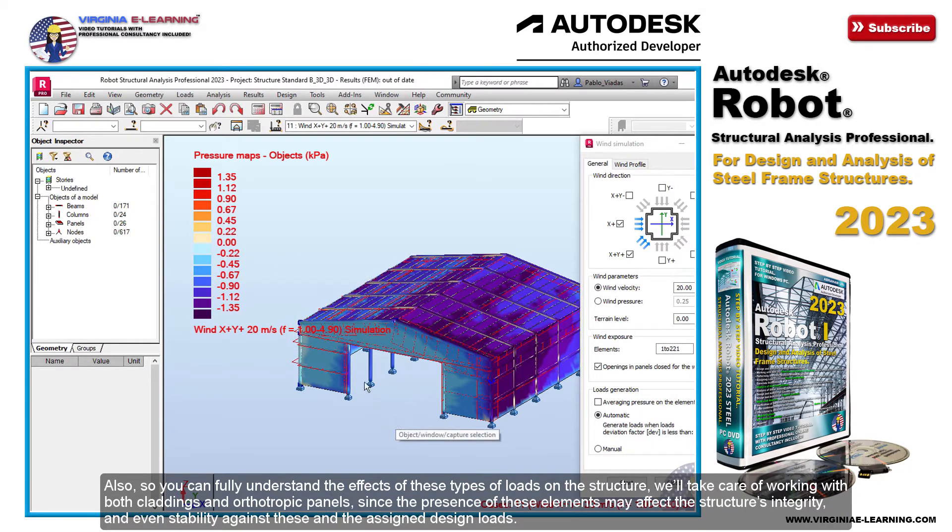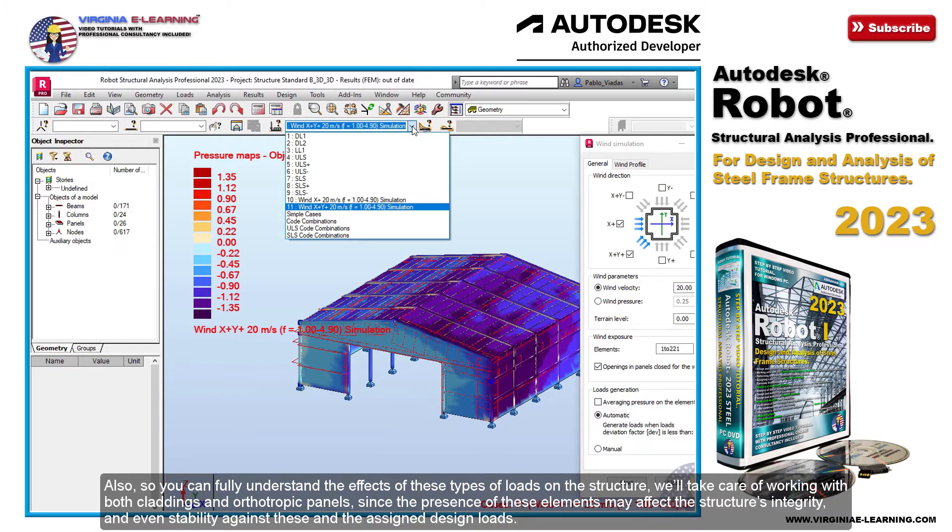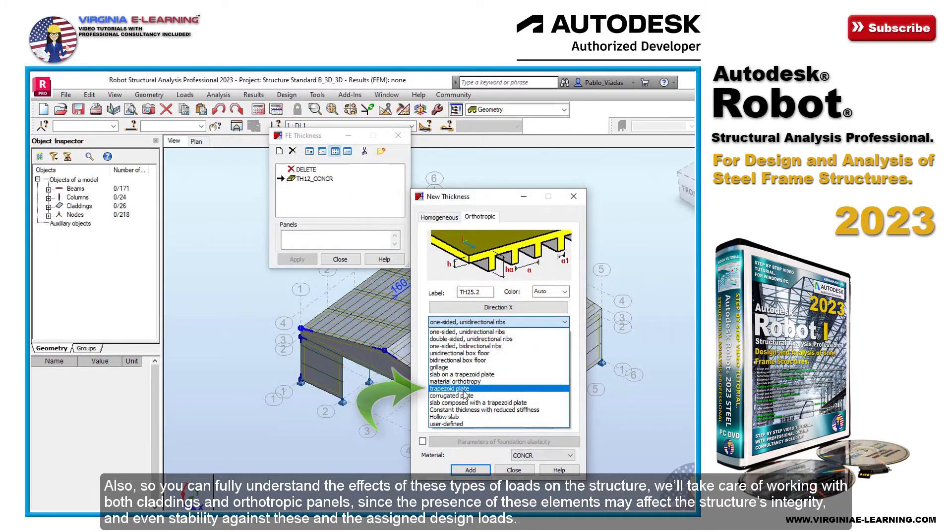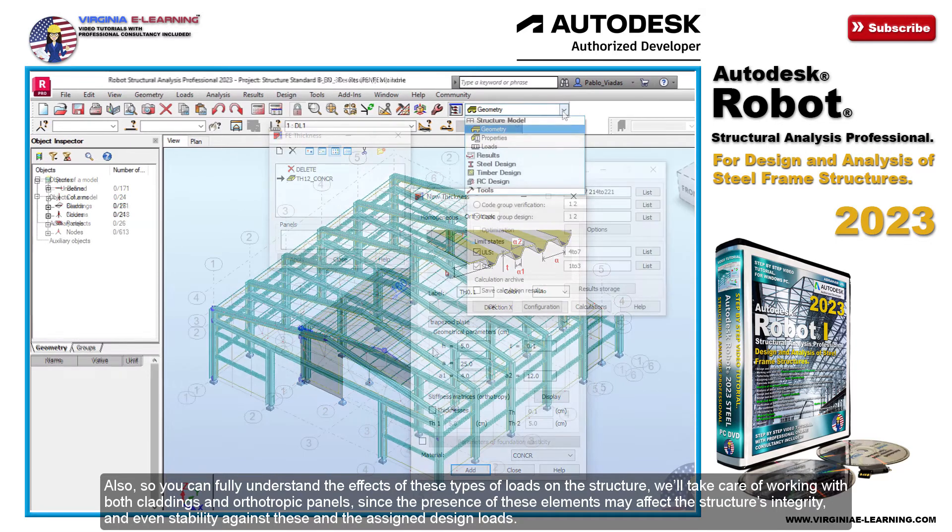Also, so you can fully understand the effects of these types of loads on the structure, we'll take care of working with both claddings and orthotropic panels, since the presence of these elements may affect the structure's integrity and even stability against these and the assigned design loads.